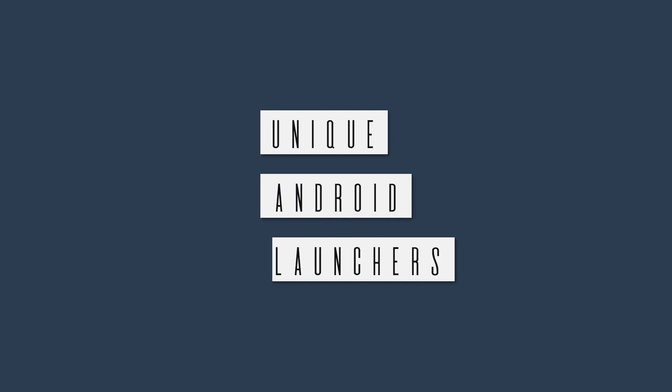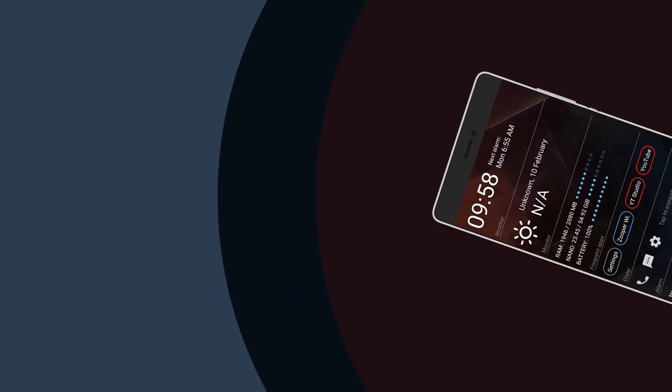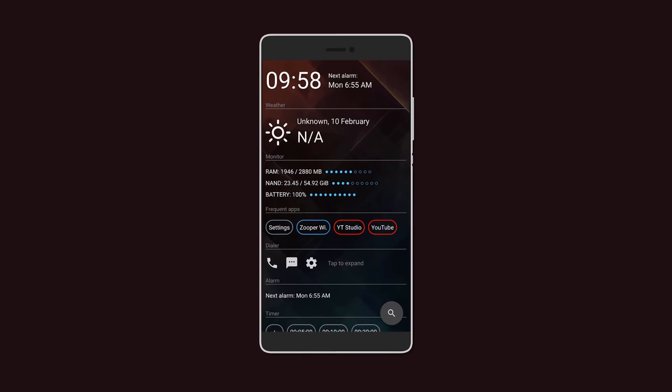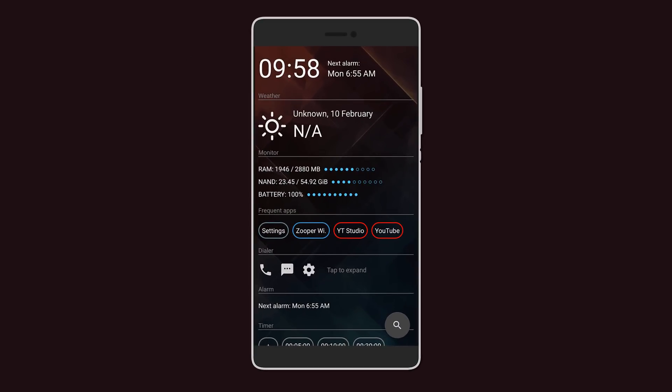Hey what's up guys, today I'll be showing you some awesome launchers that will totally set your device apart from the rest. Let's get started. Starting off we have AIO launcher. This one has everything, and I mean every single thing, in list form.